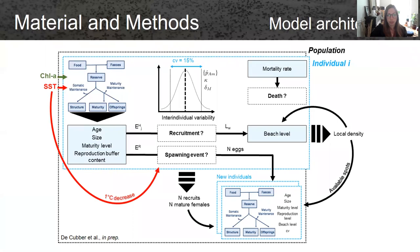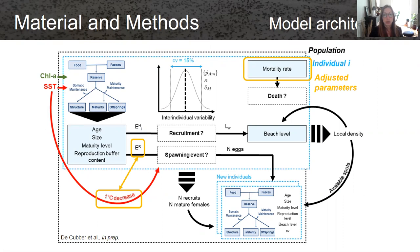We also added a mortality rate that could lead to death or not. The three parameters — the mortality rate, the level of the reproduction buffer, and the decrease in temperature — were adjusted according to observations on local populations.